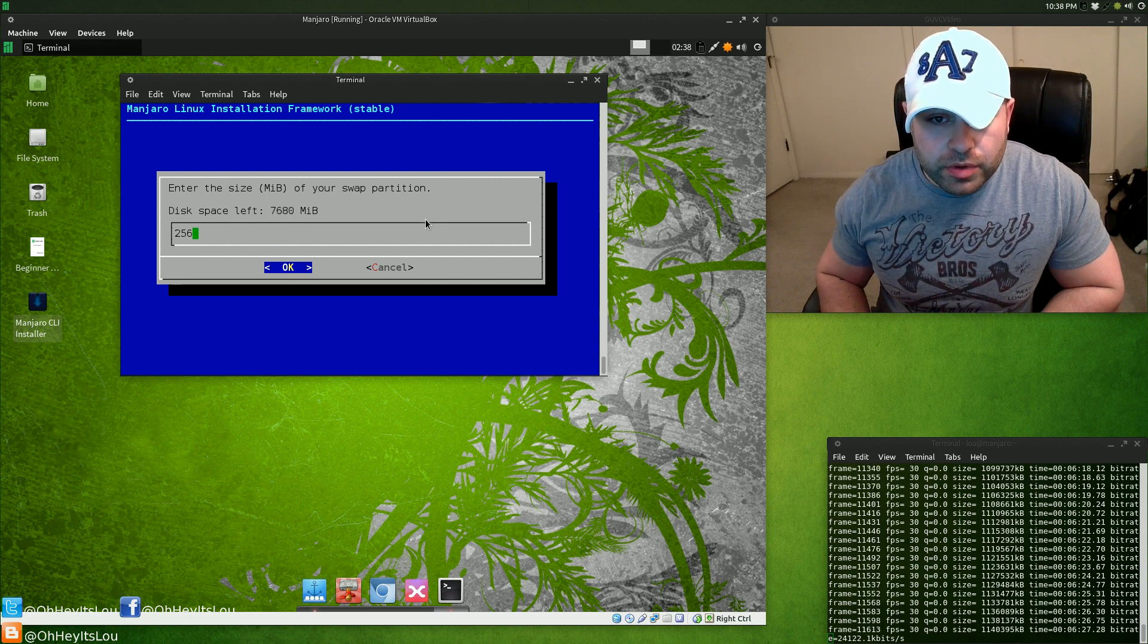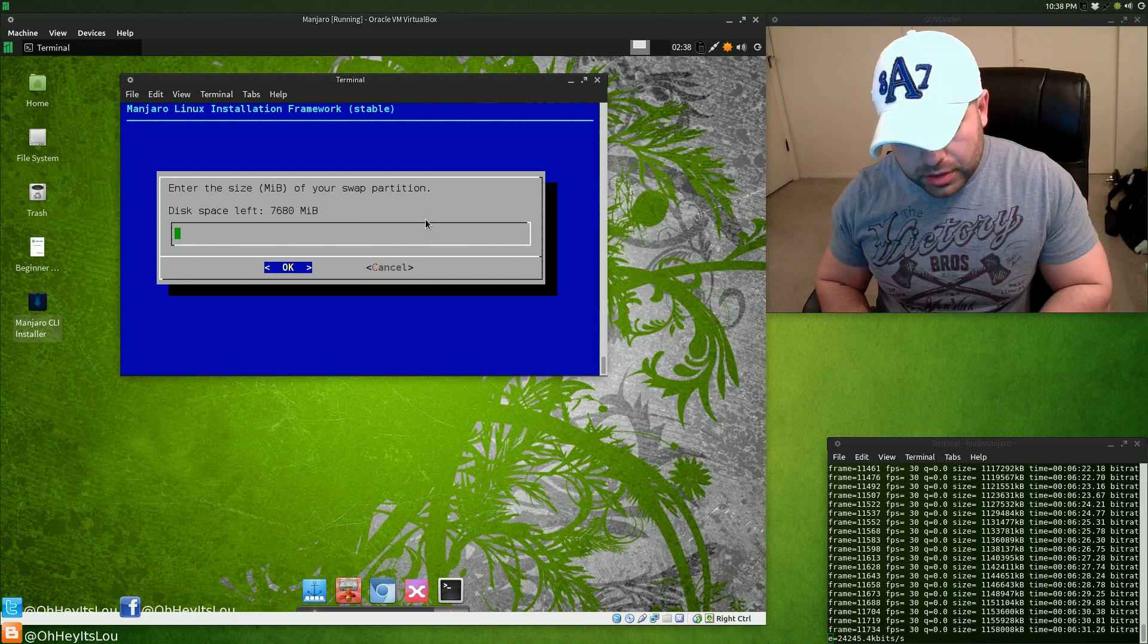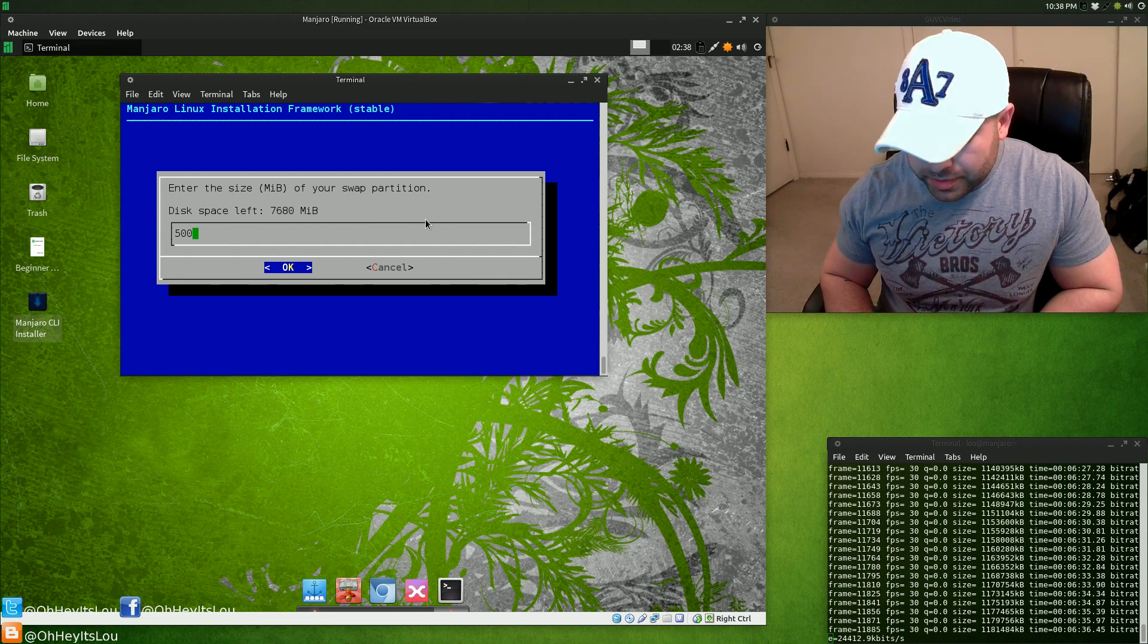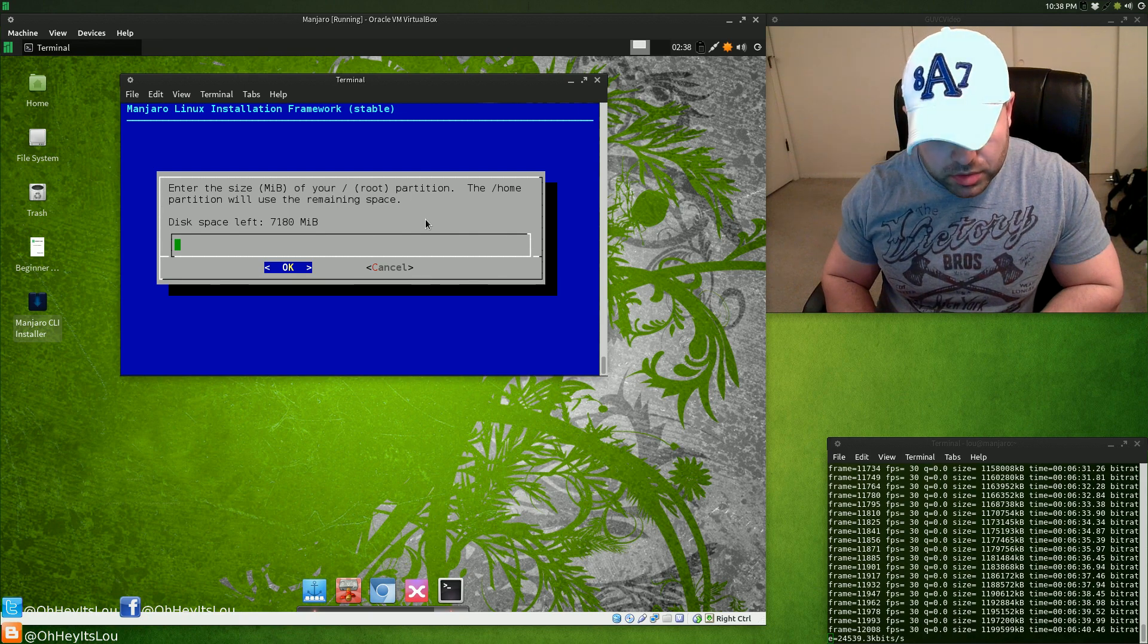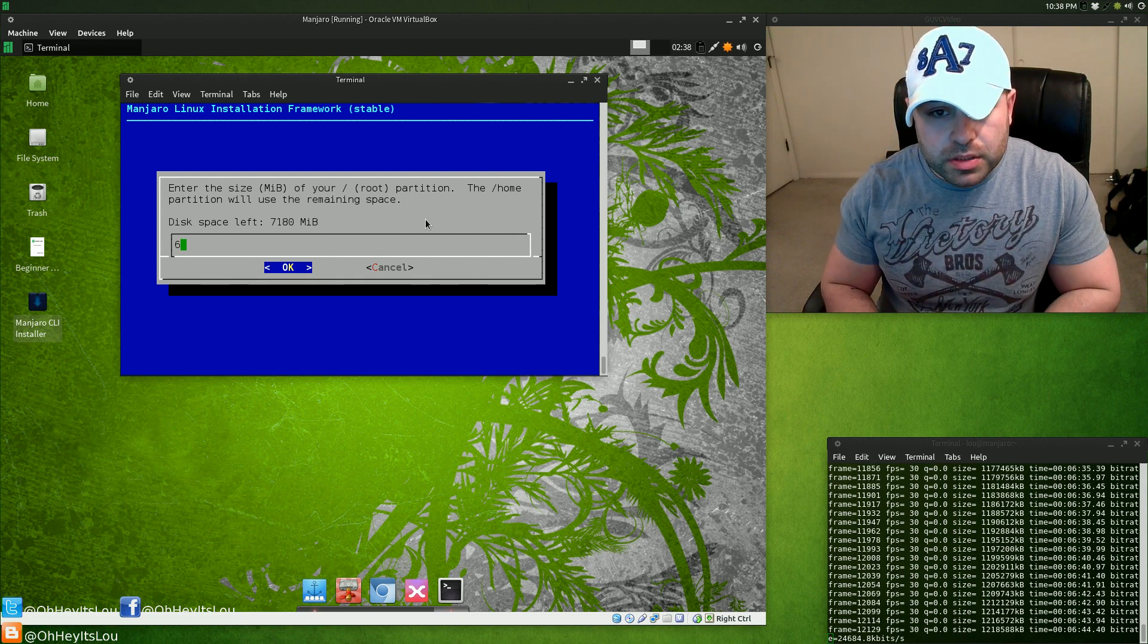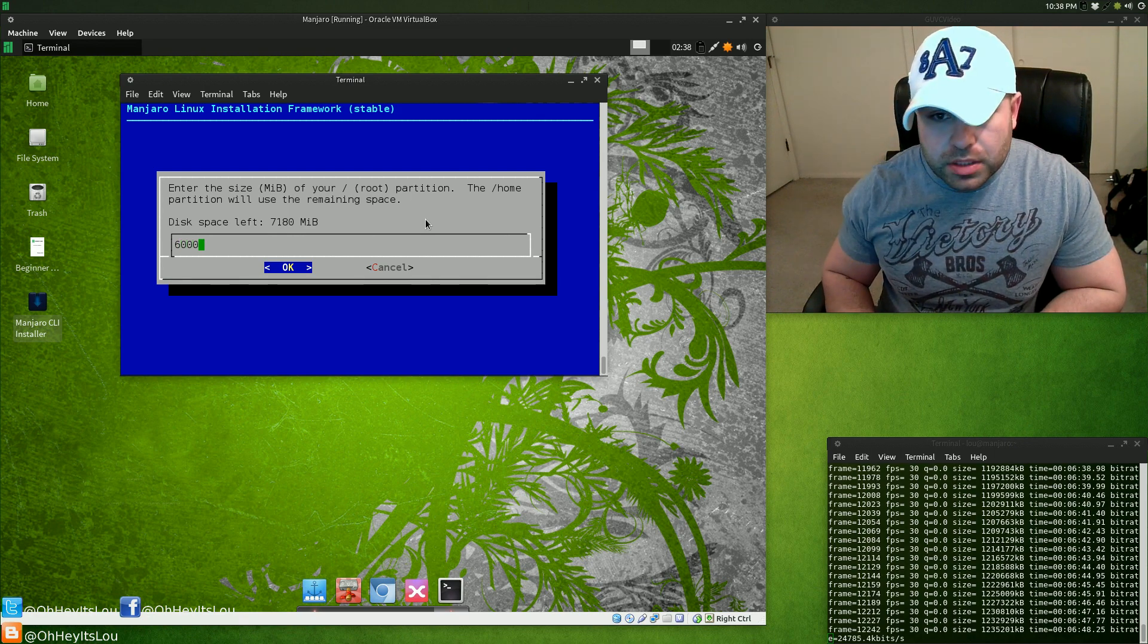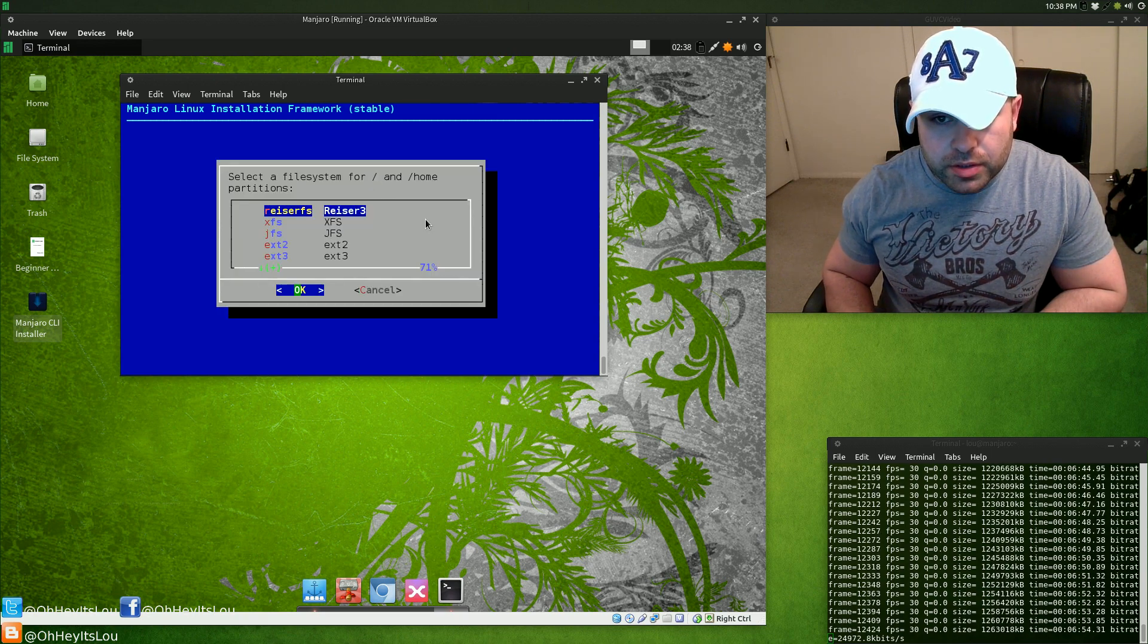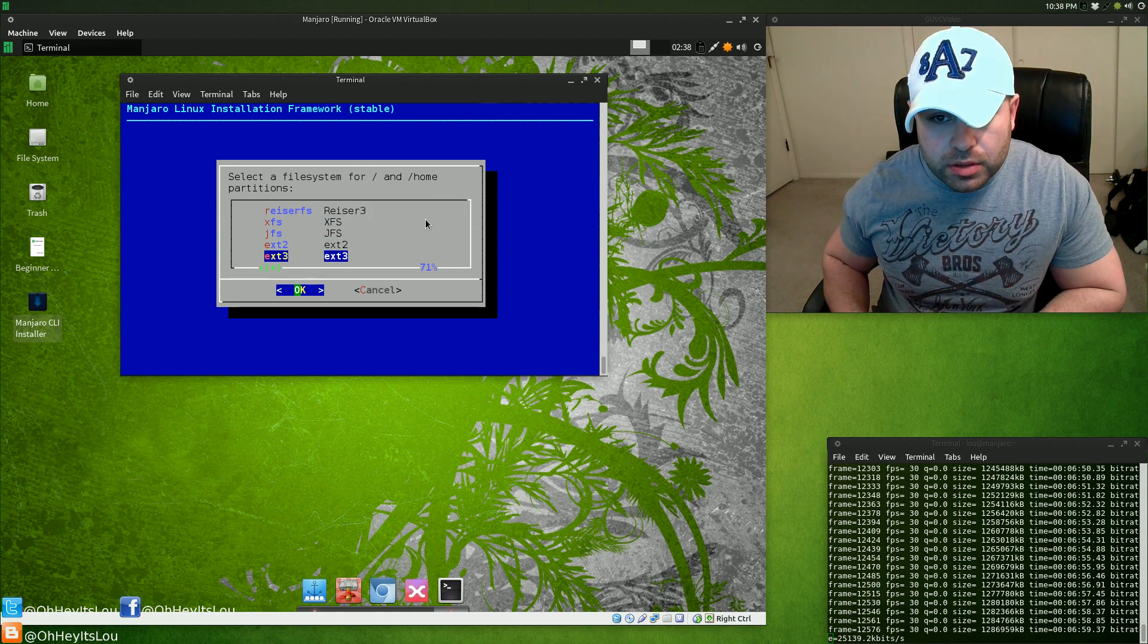For the swap partition, we'll go with 500 meg. For the root partition, we'll go with 6 gig.